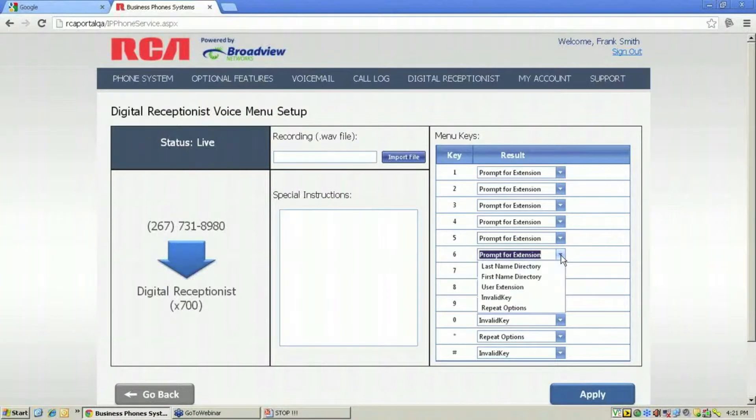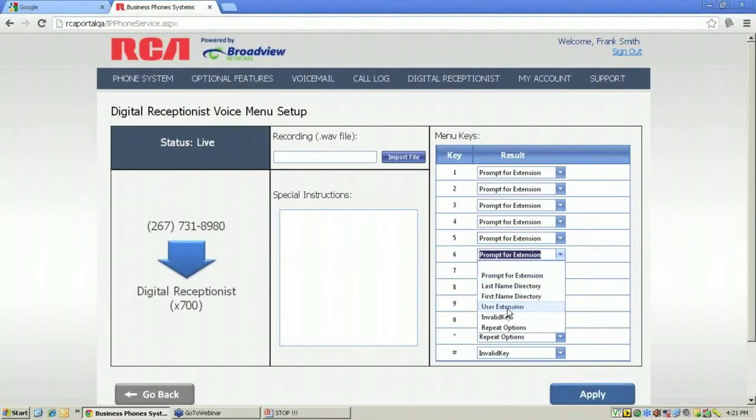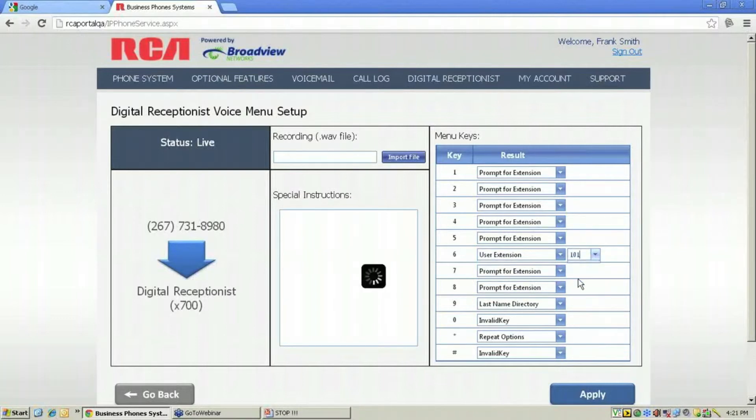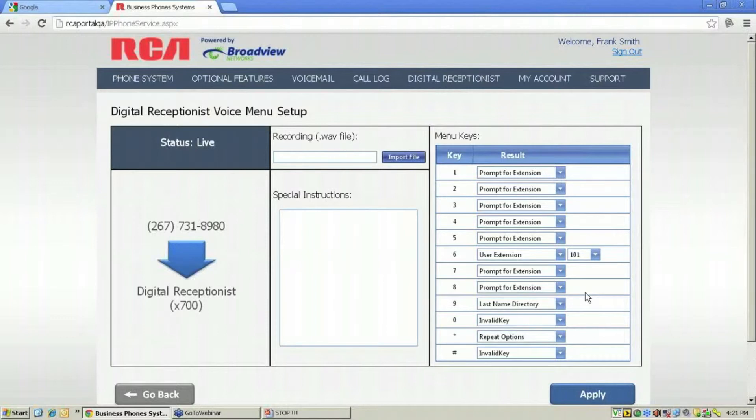I can choose on number 6 to direct a caller straight to a user. For instance, I can select user number 101, Frank Smith. So again, in my prompt to the caller, I could say 'At any time, you may dial the party's extension, or for Frank Smith, dial 101.'